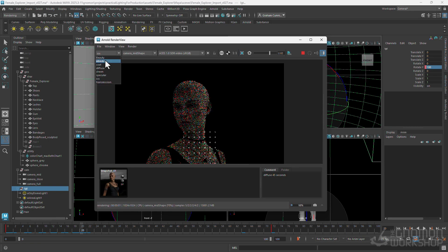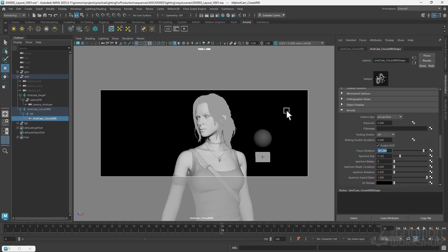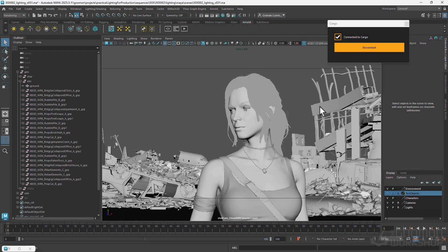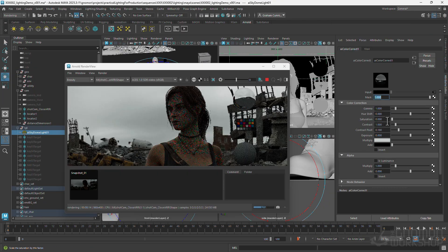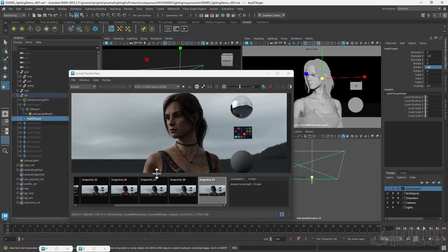Next we'll create a shot camera and set dress the environment with assets from Kitbash 3D. We'll cover character lighting including using dome lights and area lights for key, fill, rim, etc.